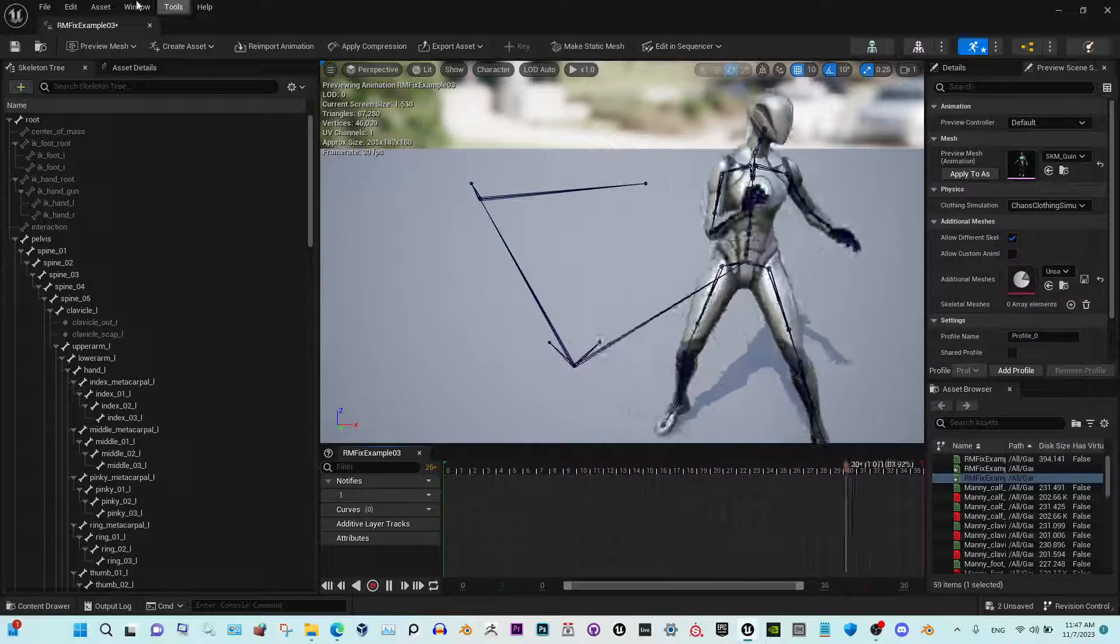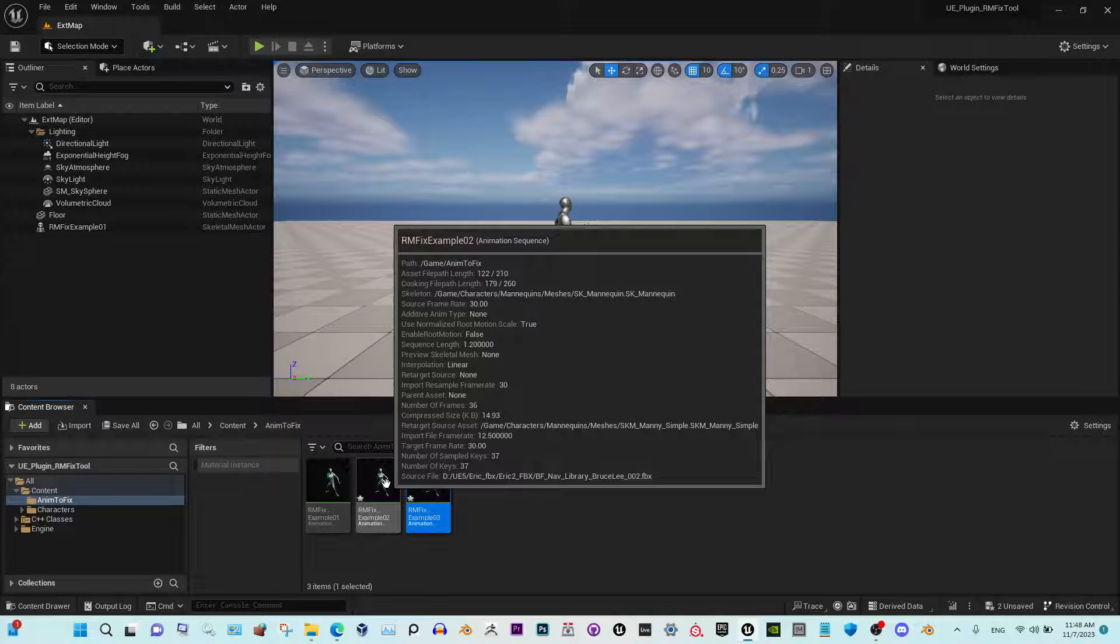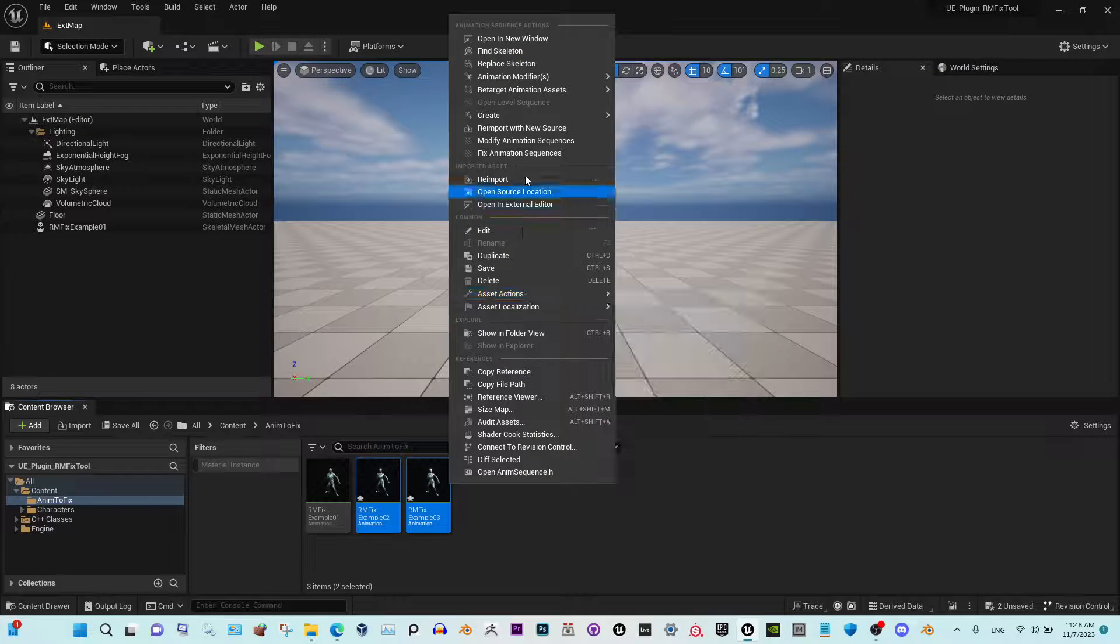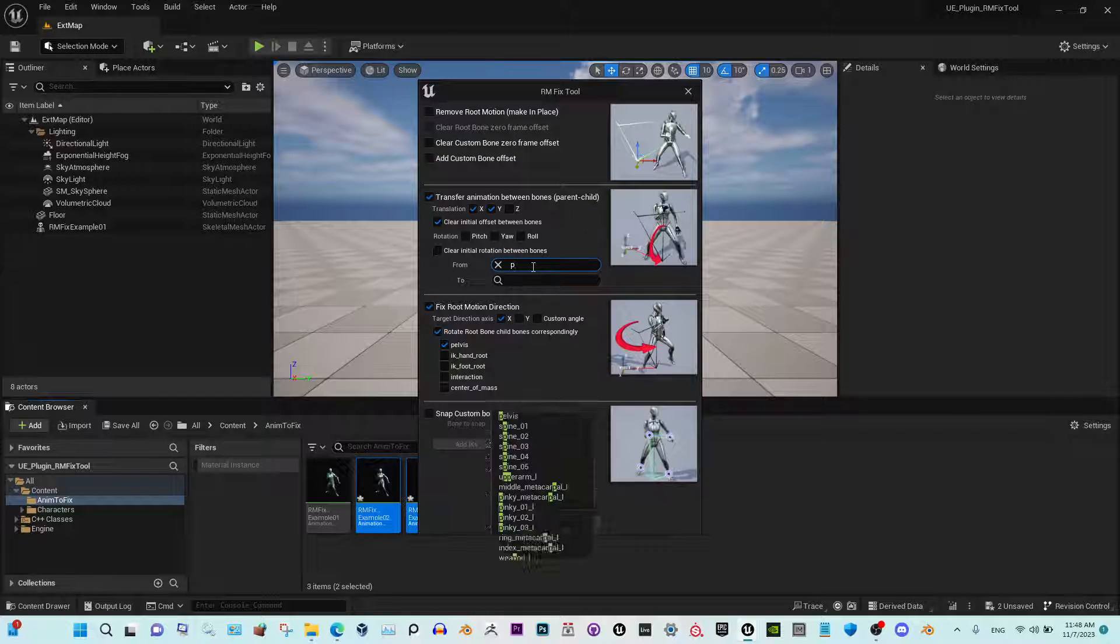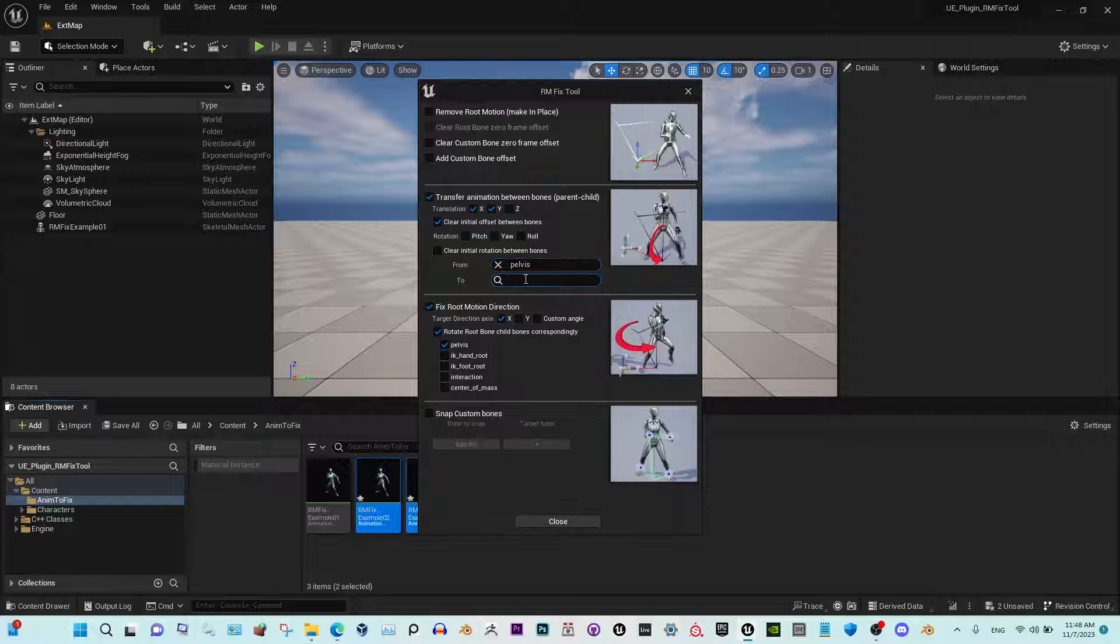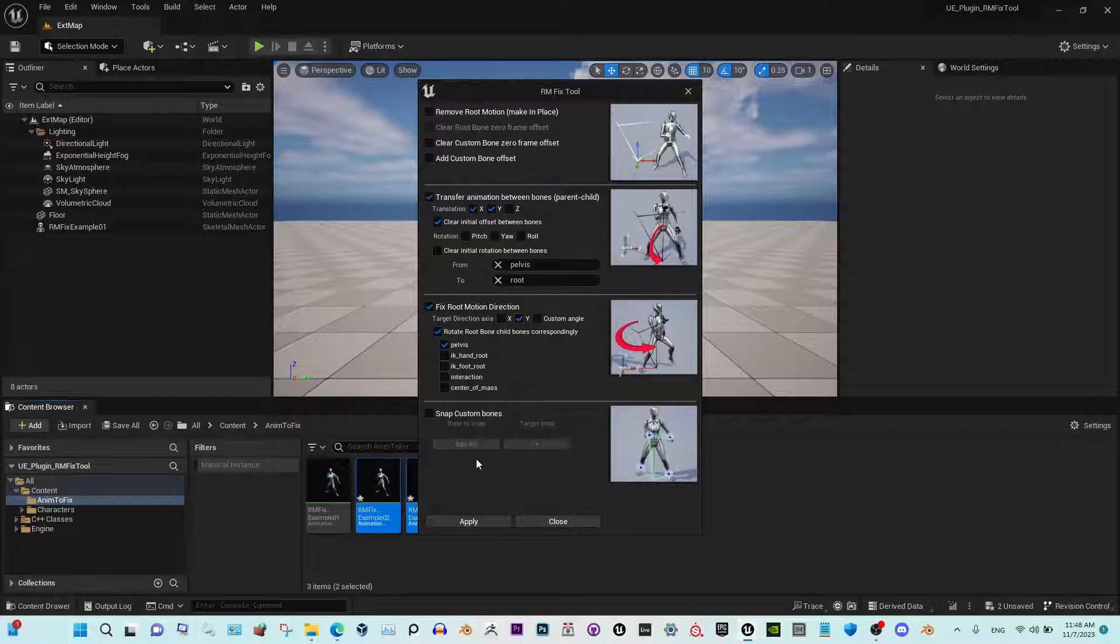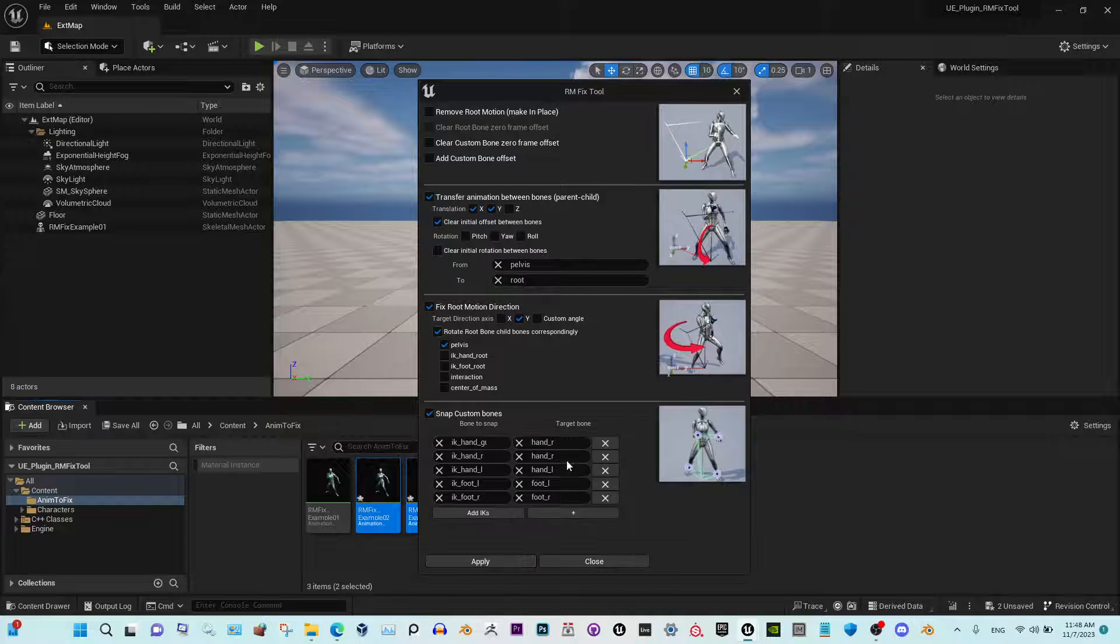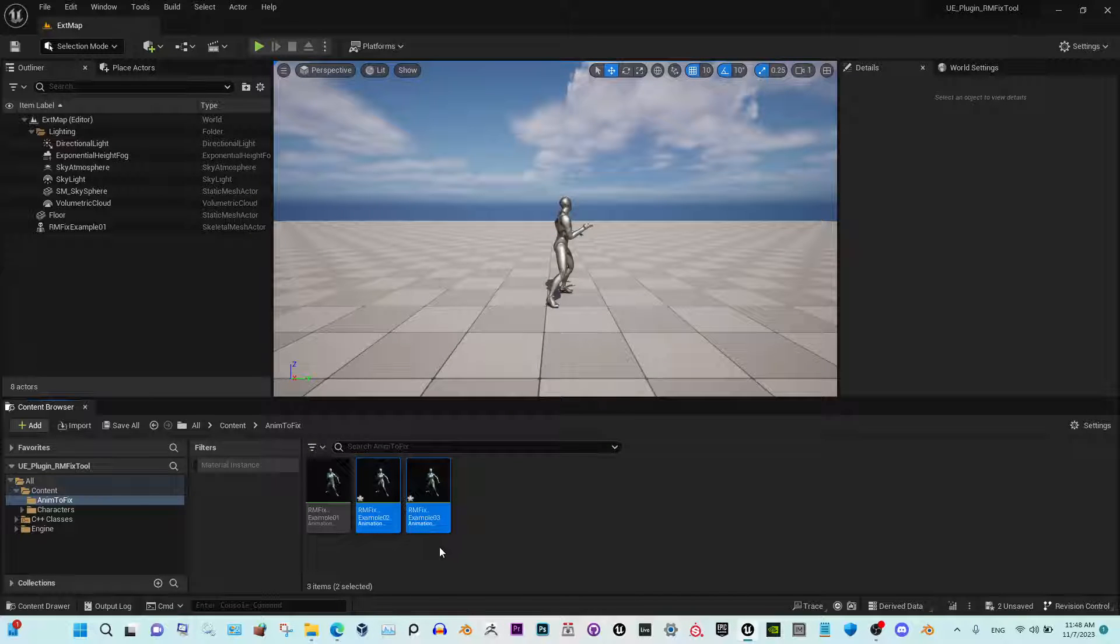Let me select both of them, real quick fix animation sequence. It will transfer from pelvis to the root. Pick Y-axis and here I add IK bones. So apply, close.